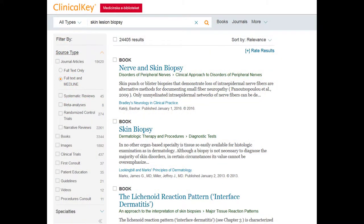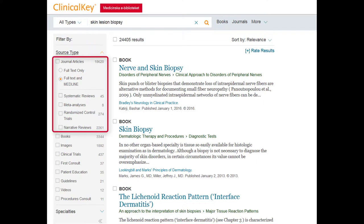And as you specialize and are the senior consultant, you'll find the latest journal articles with results from trials, systematic reviews, and more to help you effectively be the best in your specialty.